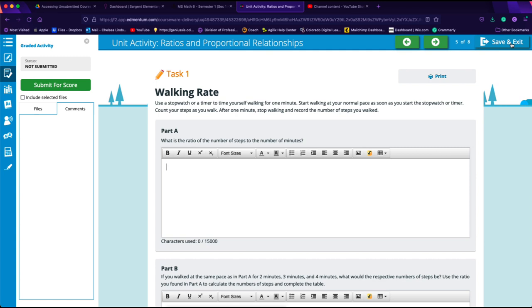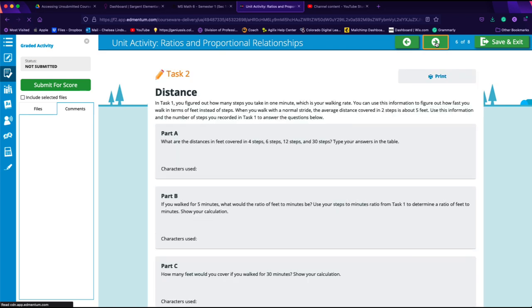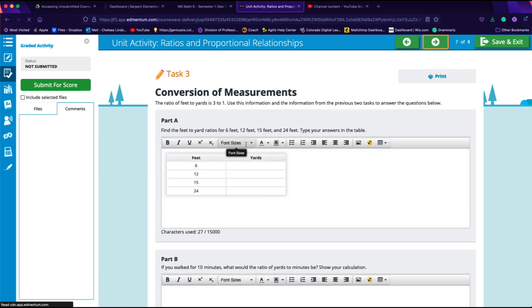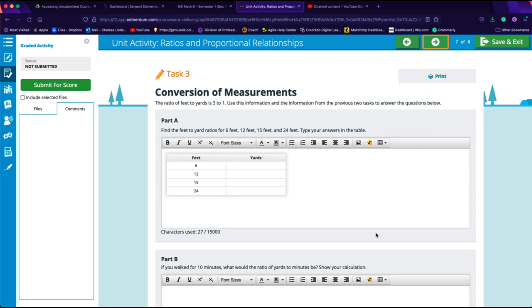We can save and exit this and come back and work on it at a later date if need be. But let's say I get all the way to slide 8 and I have completed all of the questions and I need to submit it. In order to do that, I am going to click submit for score right over here.